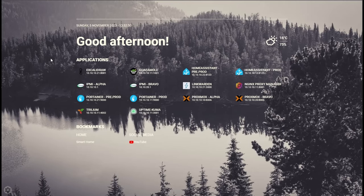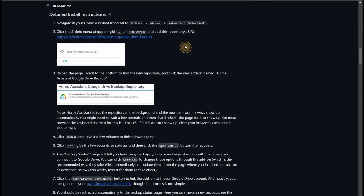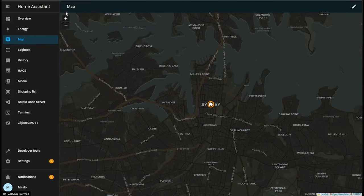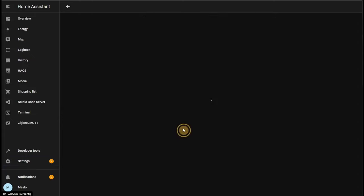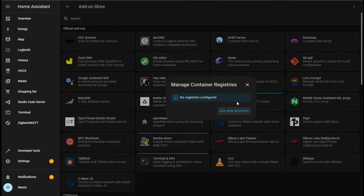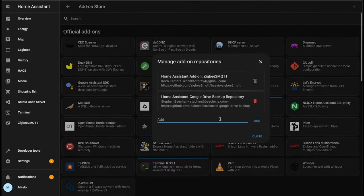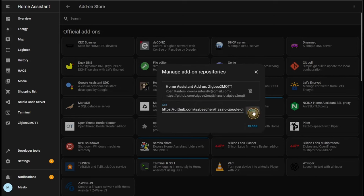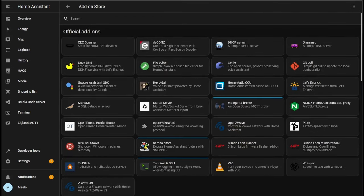So let's go to our GitHub repository and in detail instructions we're going to be copying this link. Next what we need to do is add it into our add-on store as a custom repository. So let's go to Home Assistant settings, add-ons, add-on store, custom repository, and we'll paste it in here and click add. Now that is added, let's close this and refresh the page.